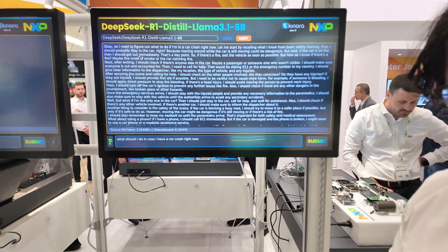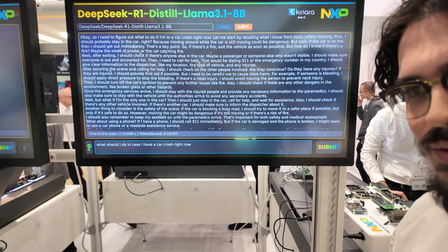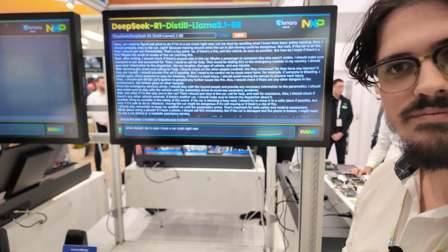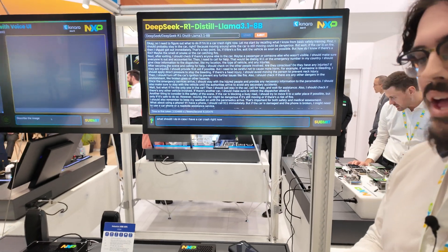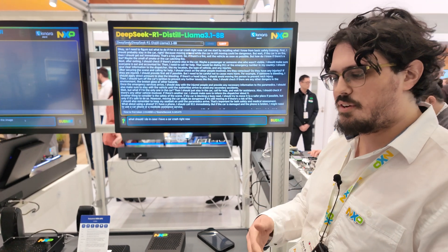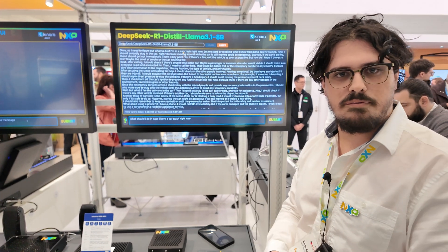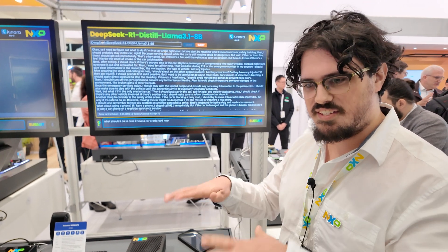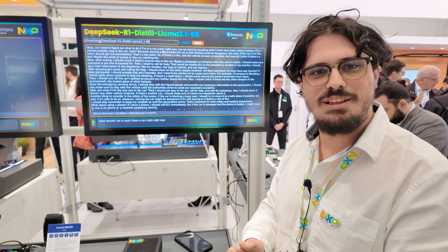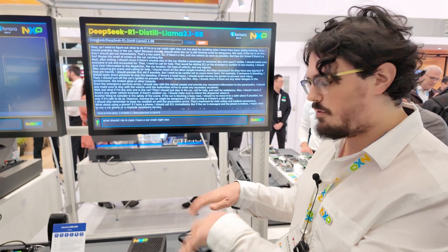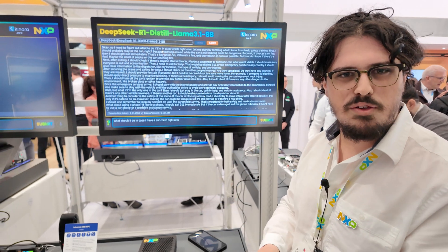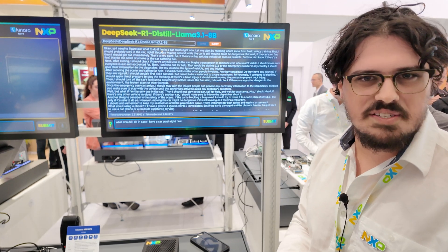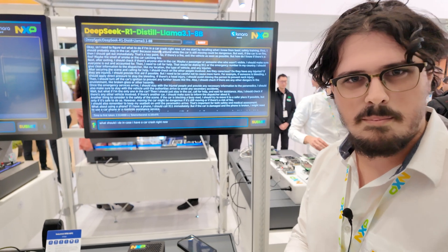People are asking how soon this is available. NXP is currently in the process of acquiring Kinara, so we don't have too many details publicly available at the moment. But it's a very powerful collaboration and we want to make it available to as many customers as possible in the very near future.